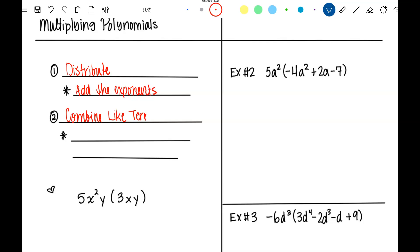Remember yesterday when we combined all those like terms, we didn't change the exponents. So now we're still not going to. When you combine like terms, you don't change the exponents.